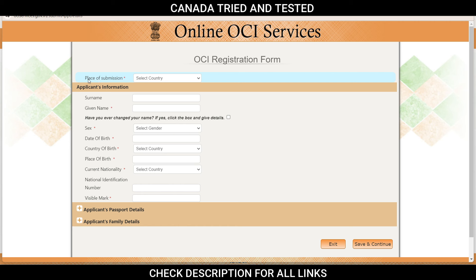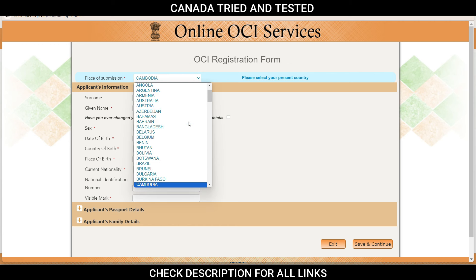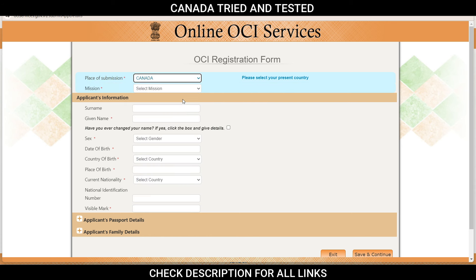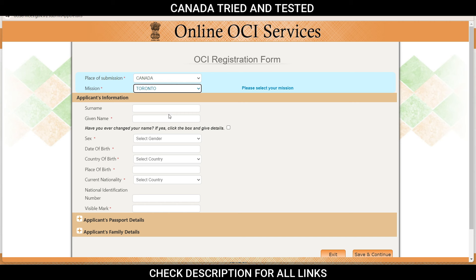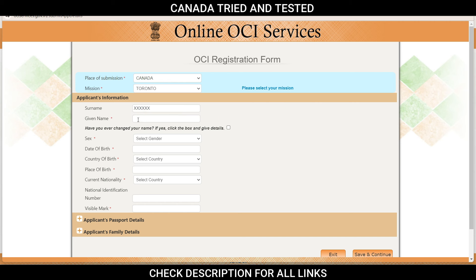Once you click on fill new application, this is the application form and here you select the place of submission. I'm selecting Canada — you will have to select the country from where you are, and then the mission for your jurisdiction. For me it's Toronto. Then give your name and surname exactly as written in your current passport. If there has been a name change between your current passport and your previous Indian passport, you give your current passport name here and also send a notarized affidavit photocopy as an additional document.